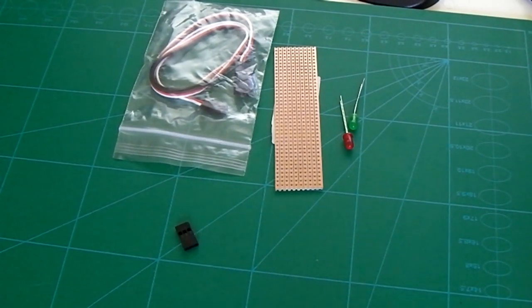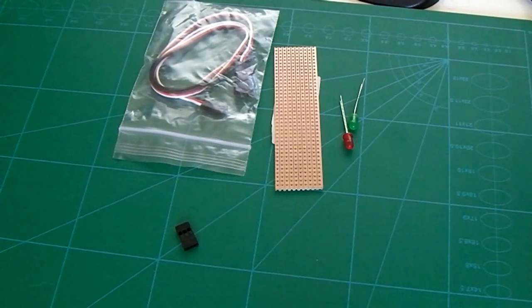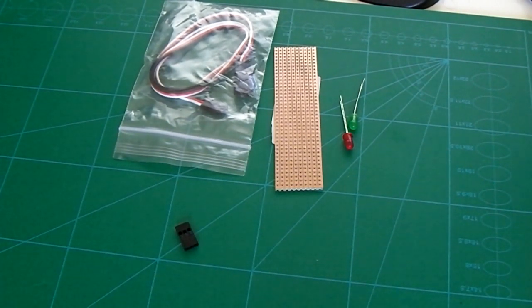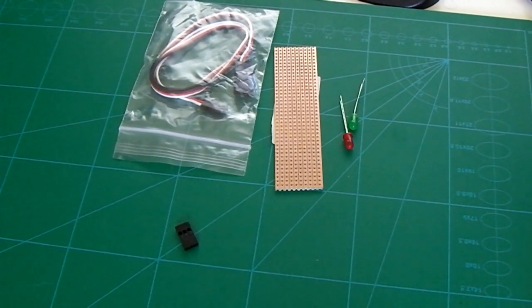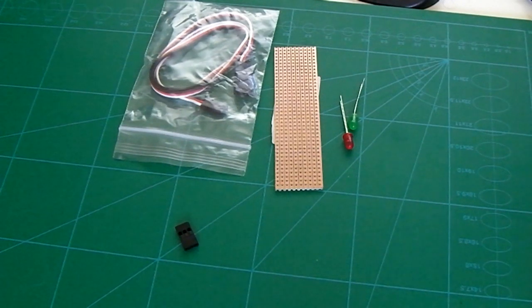This is my quick guide on how to make a simple external LED indicator for your Arducopter APM 2.5. On the main board of your APM you'll see that there's a blue GPS LED and a red armed LED.